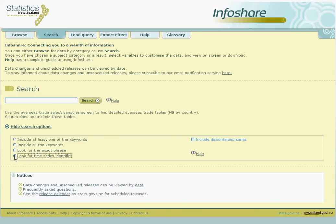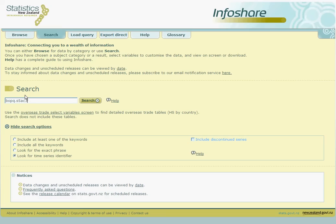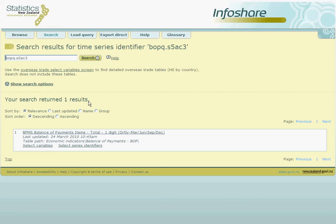Then we can type in our code and click on search. The only returned result is the InfoShare table that will show us New Zealand's current account balance. We can click on this option.